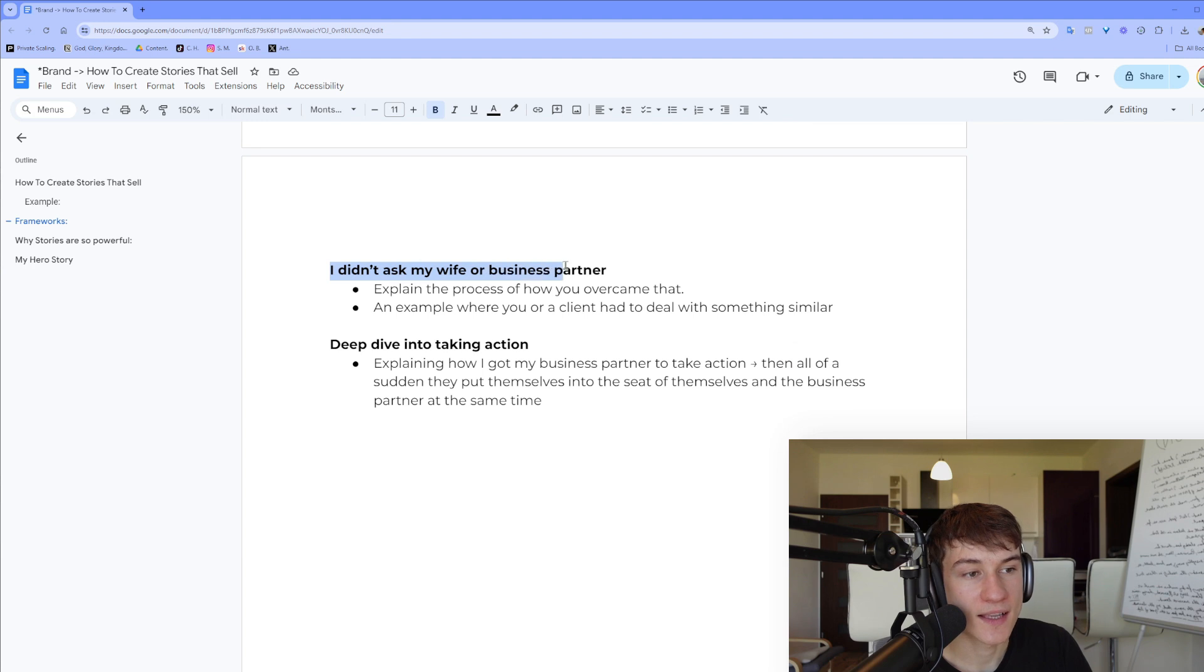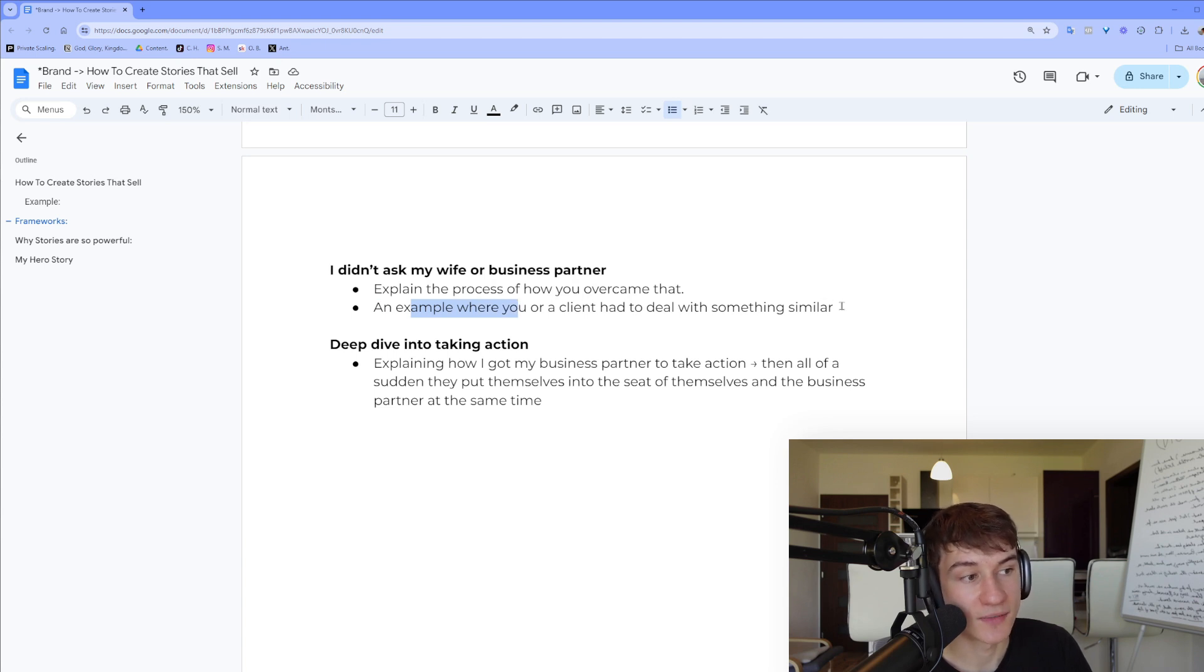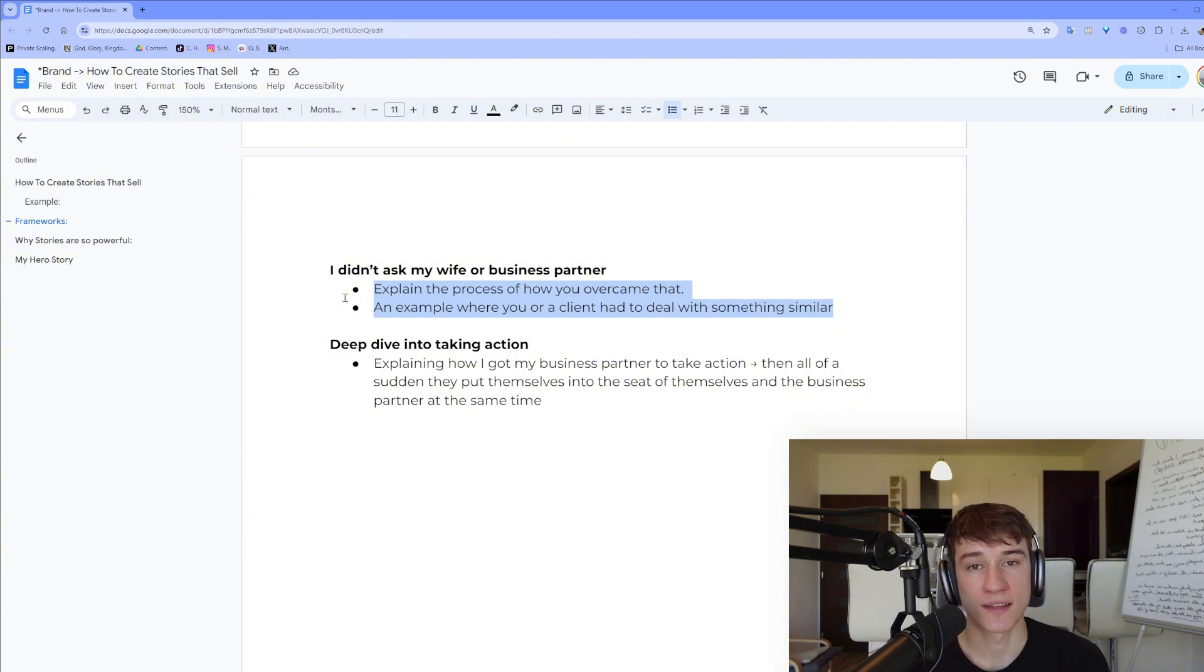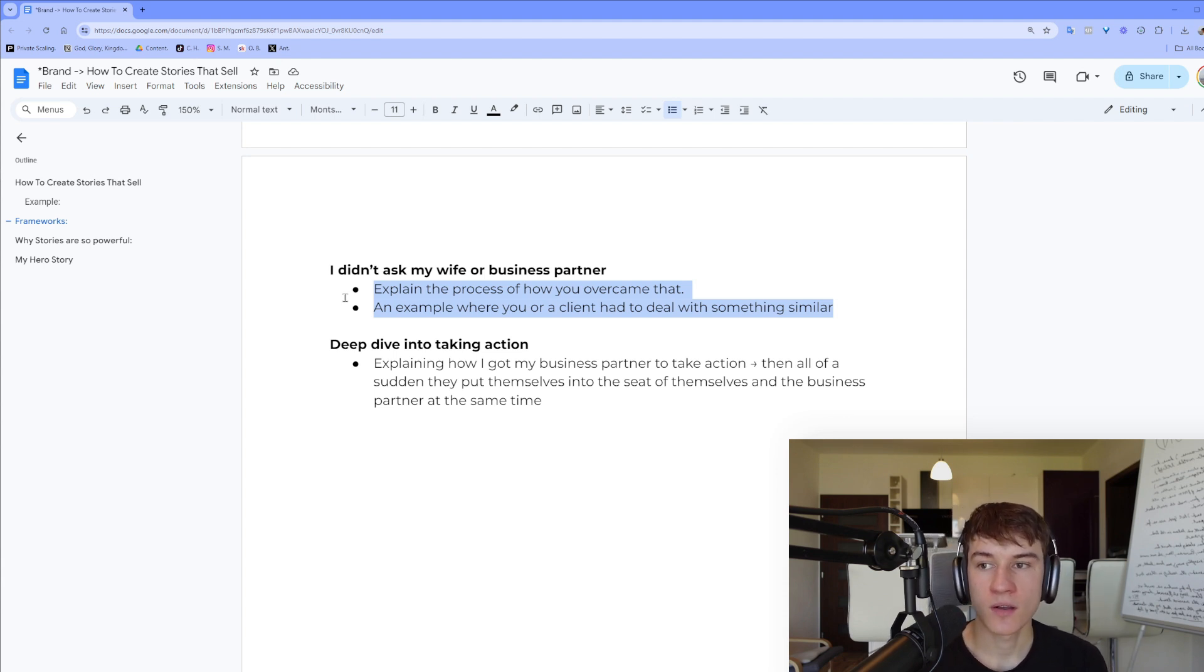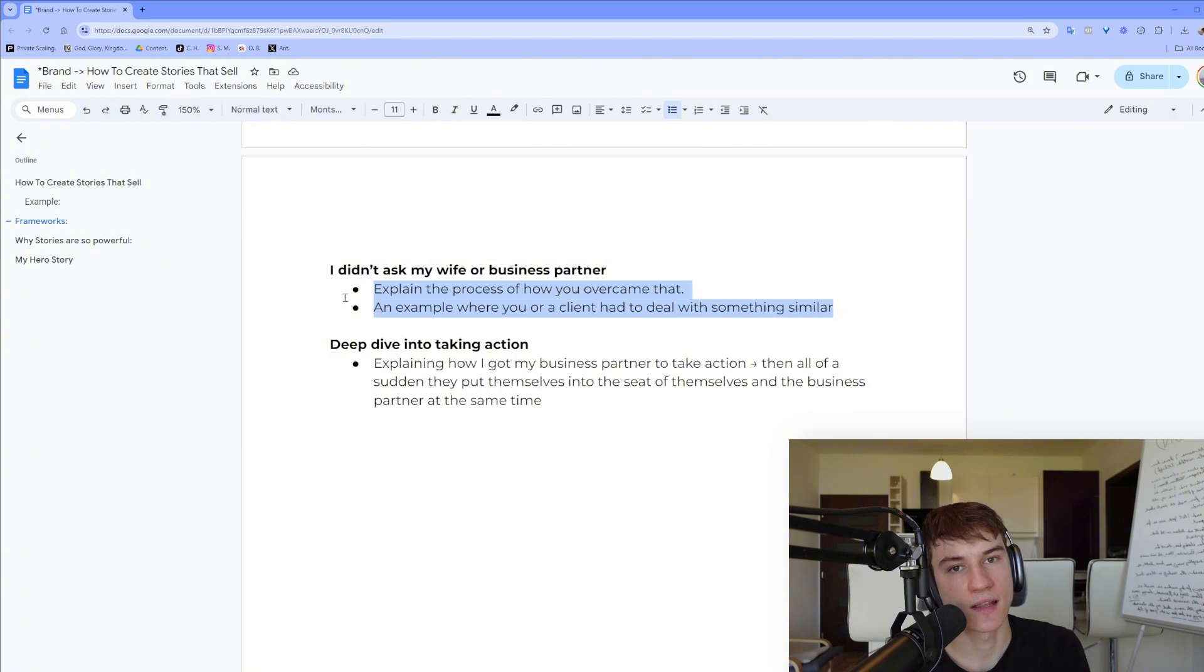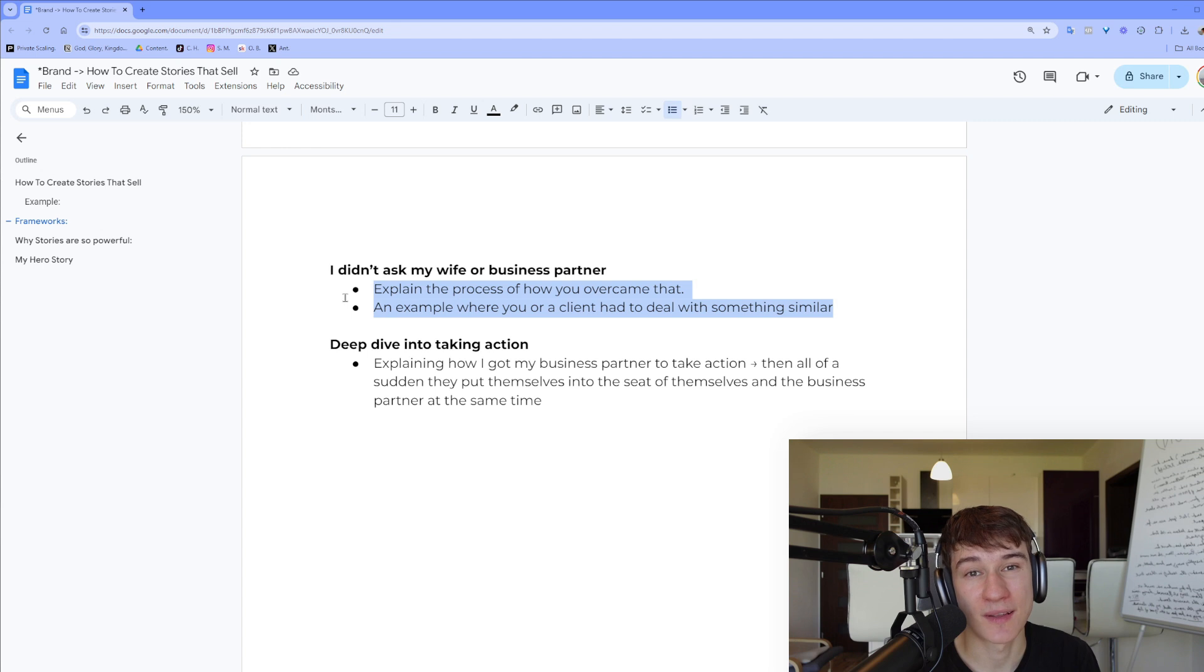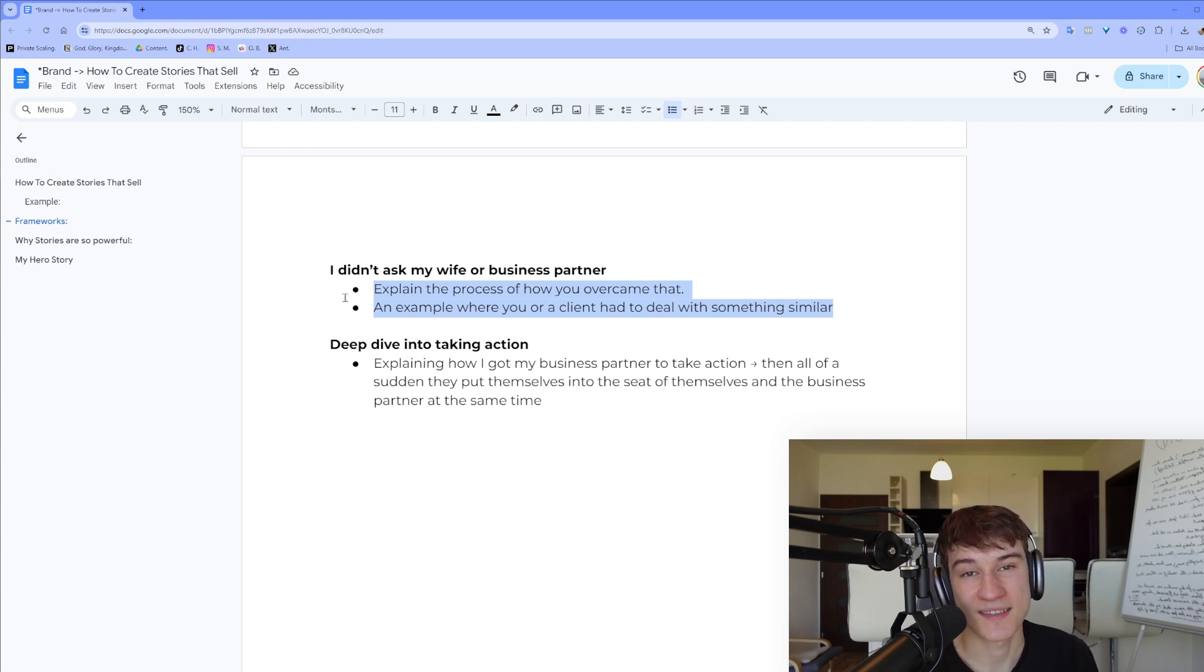Then, 'I didn't ask my wife or business partner.' Explain the process of how you overcame that, an example where you or a client had to deal with something similar. And you can watch my other video on objection handling where I explained how to handle these objections. But in short, it's: 'Okay, I need to talk to my wife.' Cool, you say something, but it's mainly about, 'Cool, and what if she says no? What are you going to do?' And the person realizes that they are going to be stuck in the hamster wheel, because they are not going to do anything about it. And if they keep doing what they are doing, it's going to get them the same results it's been already getting them, which is being stuck.